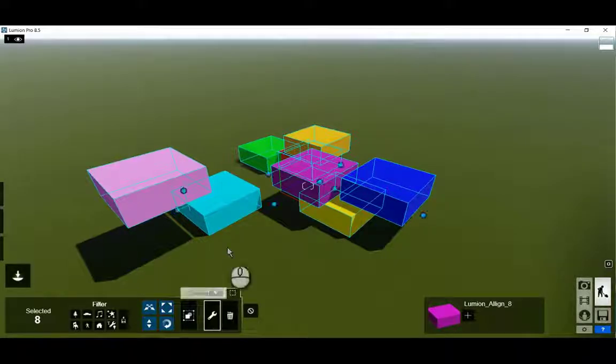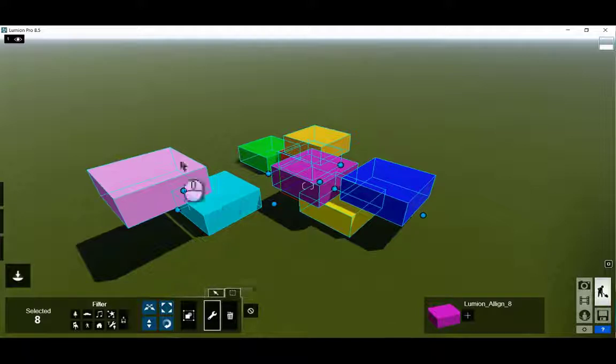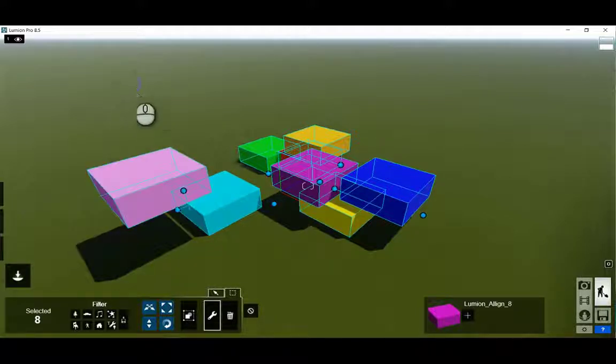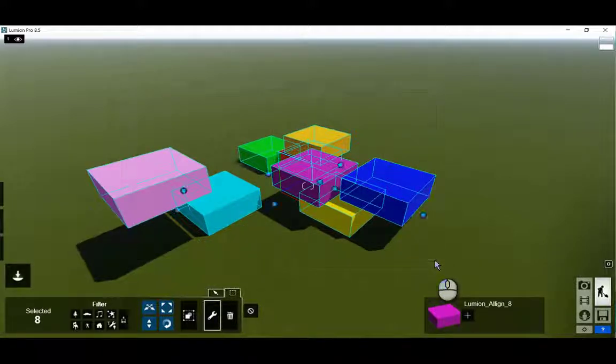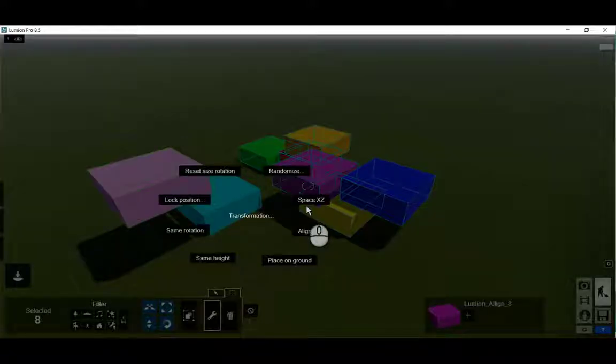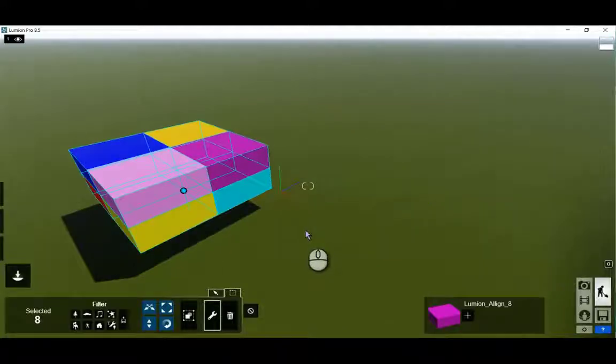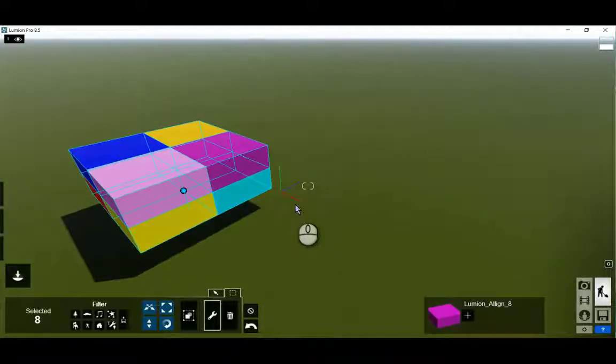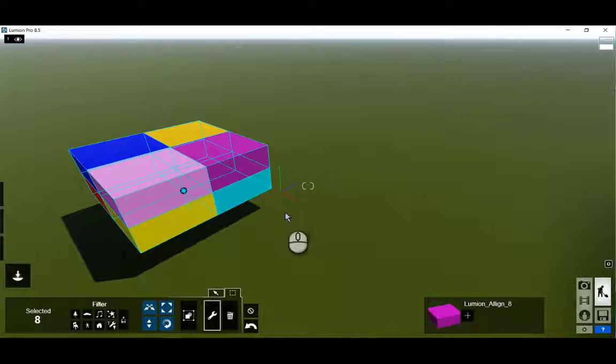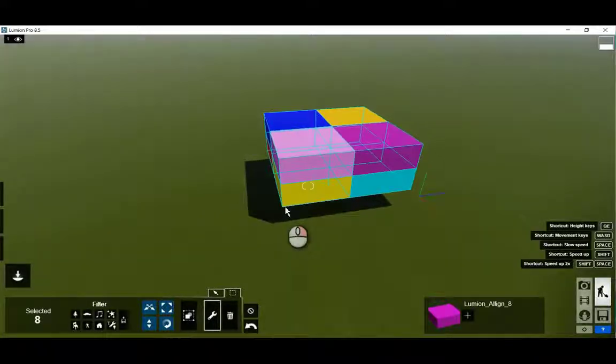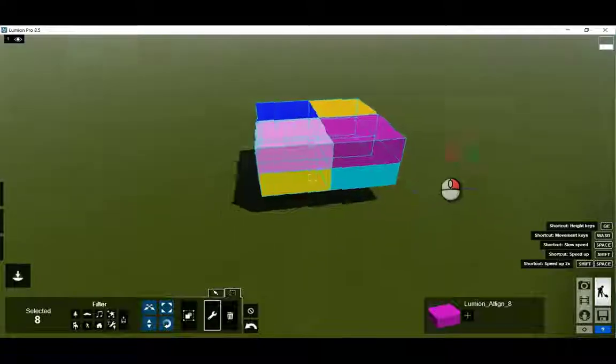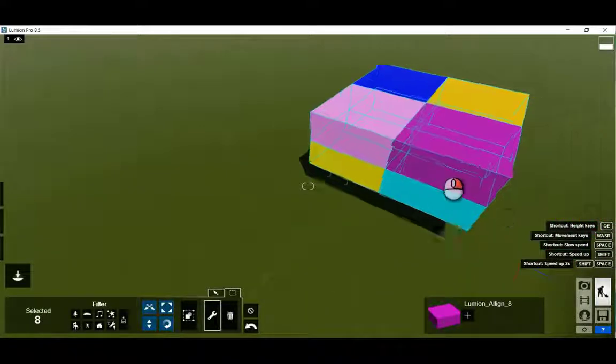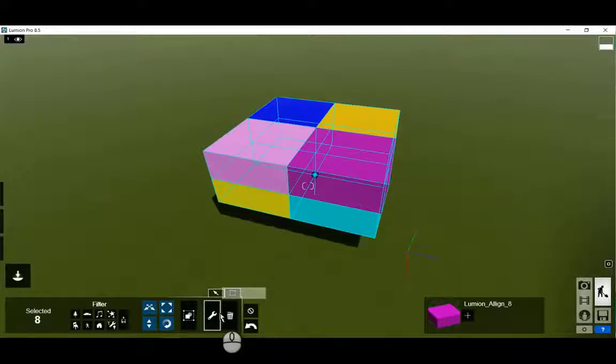With respect to a common origin here, they have been randomly placed within Lumion. All can be selected and with a contextual menu tool, press on align. That will align them with respect to each other, perfectly aligned, and that's typically what you want with a big building.